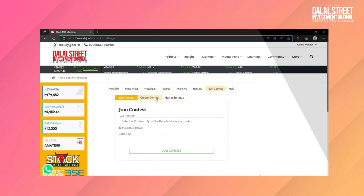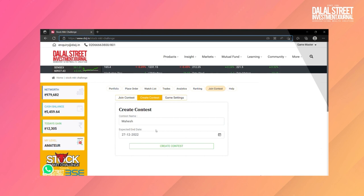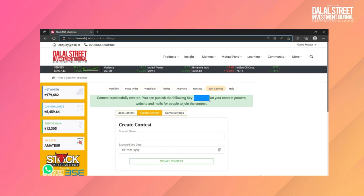You can create your own contest in this simulation. After contest creation, you will get a key which you can share with your friends or family members. They just need to enter the contest name and key here to join the contest.